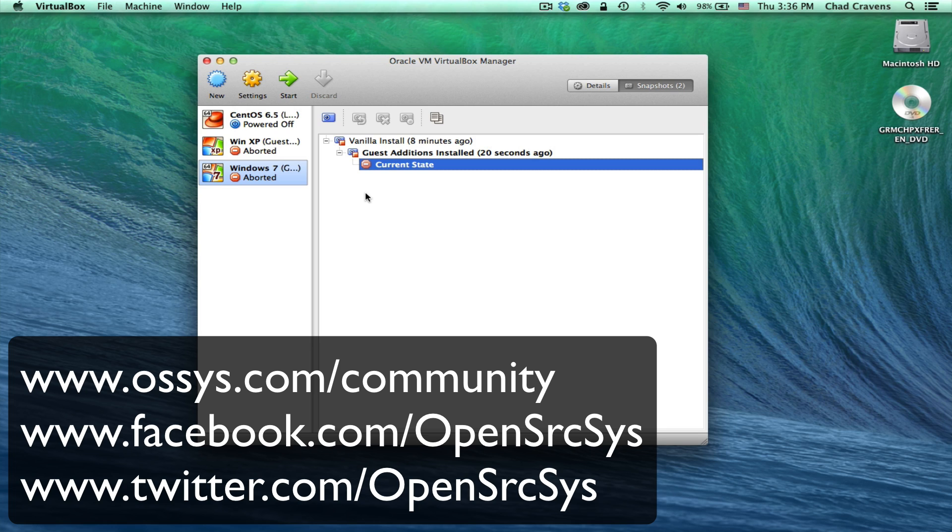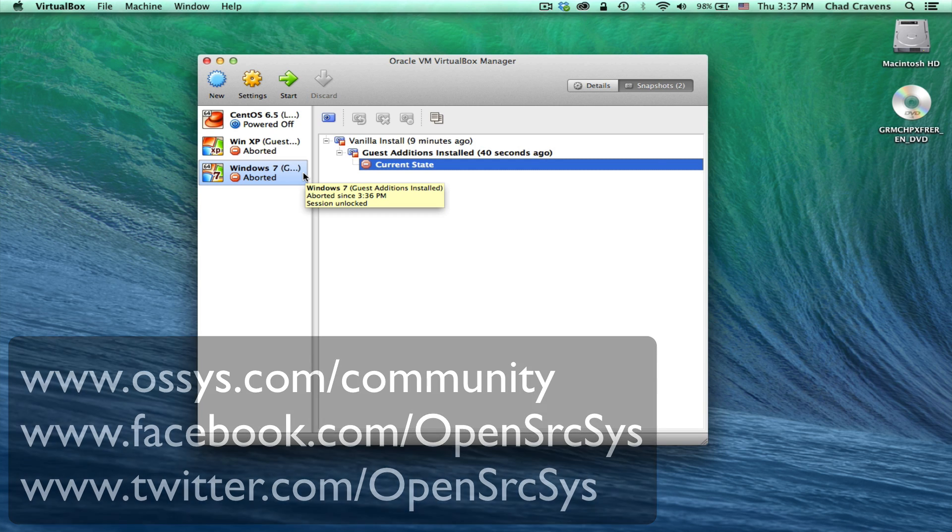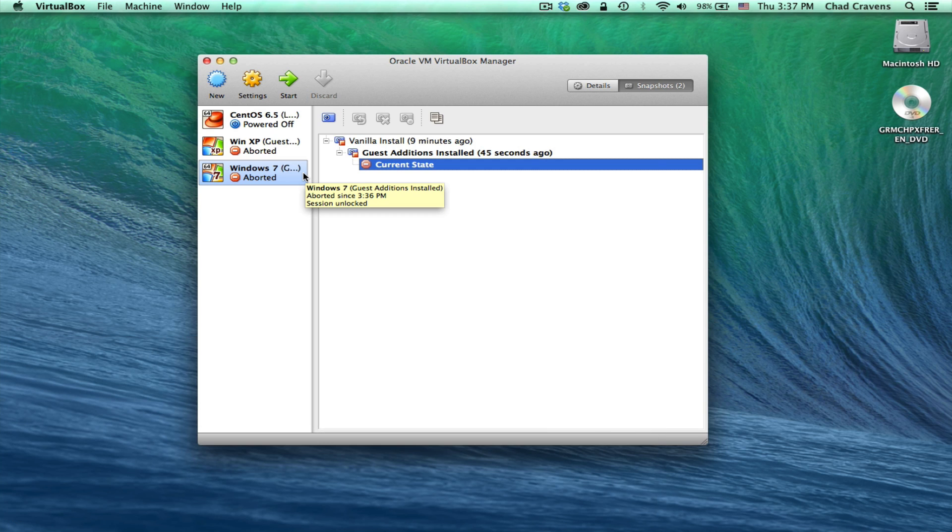Also, feel free to link up with us if you have any questions. Our community site, ossys.com slash community. Also, we are on Facebook and Twitter. If you notice here on the screen, facebook.com slash open source sys and twitter.com slash open source sys. So feel free to reach out to us there if you have any questions. As always, thanks again for watching, and we hope to see you soon.